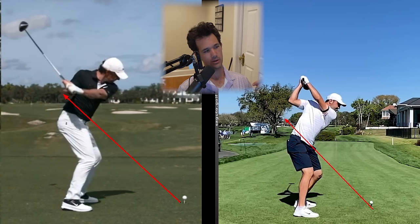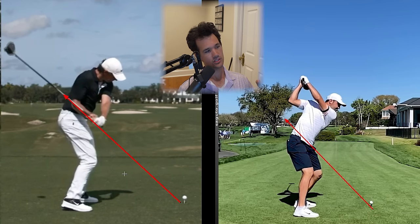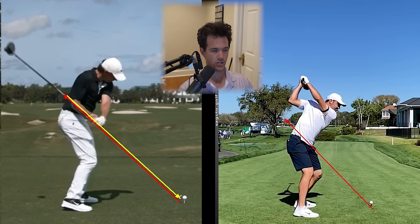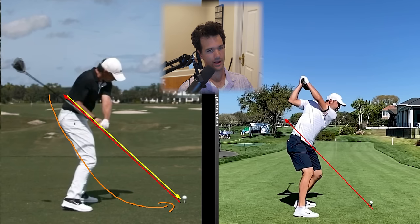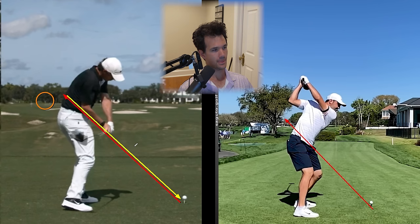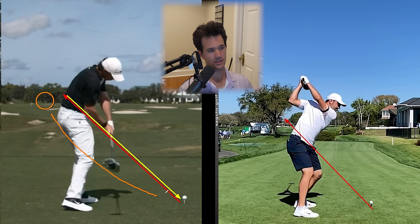As McIlroy approaches the ball, his club should go on a direct line to the ball — going back on this red line to the ball. That's the most efficient path, like a zero path — a very straight shot. If he gets the club anywhere underneath this line, it becomes more in-to-out. Watch as he approaches impact: the club is under too much, and as it's approaching impact, it's actually quite a bit low. This tells me he's swinging a lot more out to the right than he should be — block territory for a lot of you golfers.